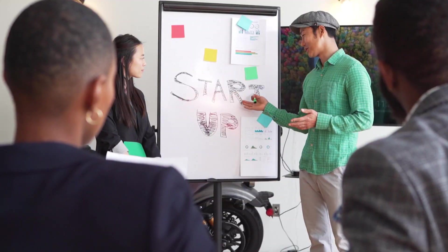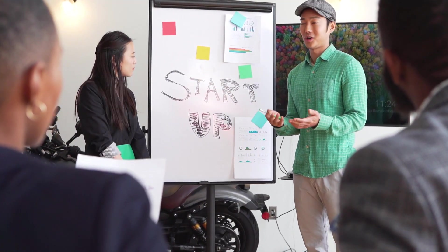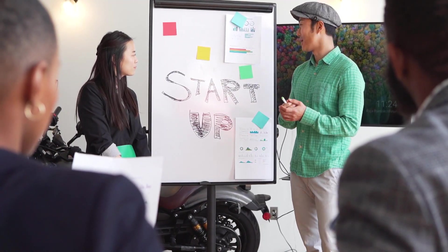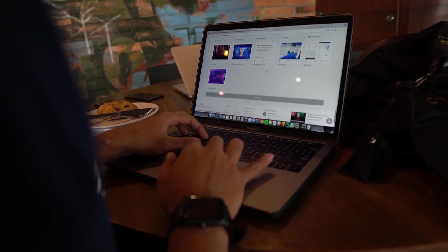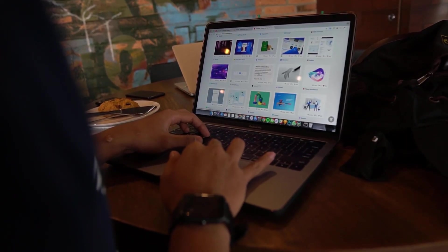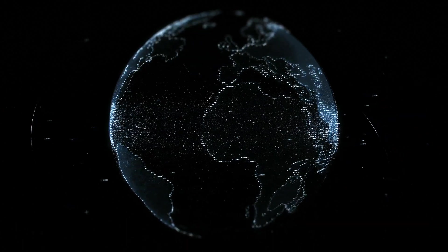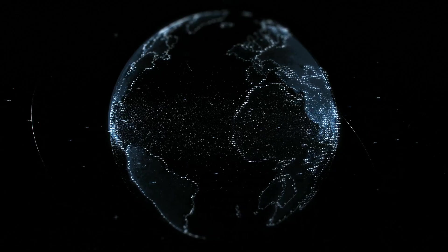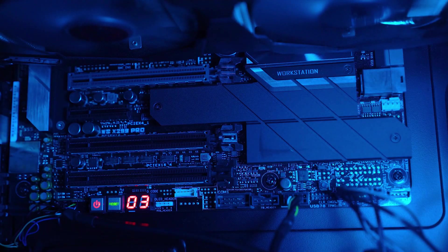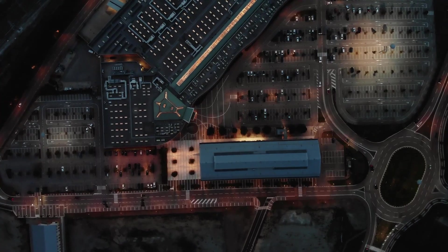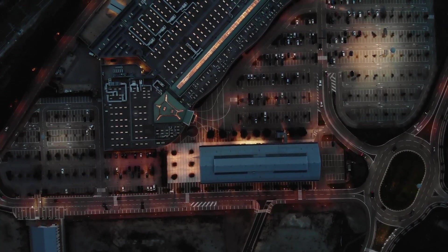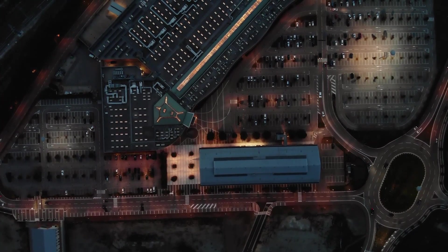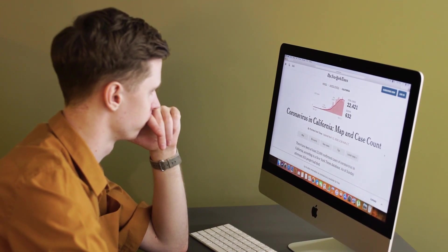So today let's embark on our exploration of Integromat, which is a powerful automation platform also known as Make. Whether you're seeking to streamline your business processes or enhance personal productivity, Integromat offers a user-friendly interface and robust features to automate various tasks. So join me through this journey and let's get started.